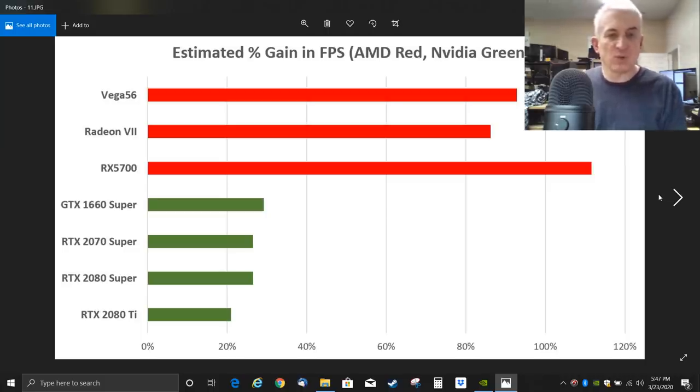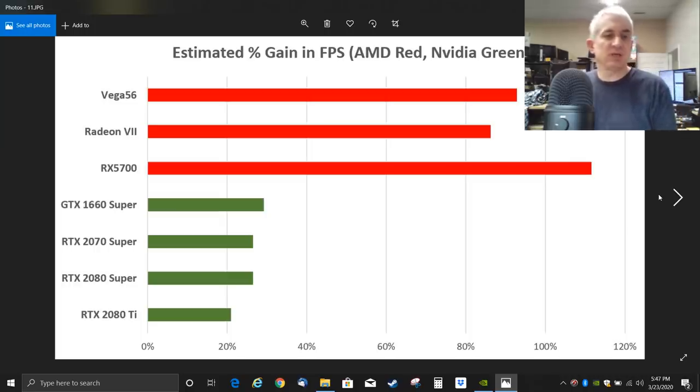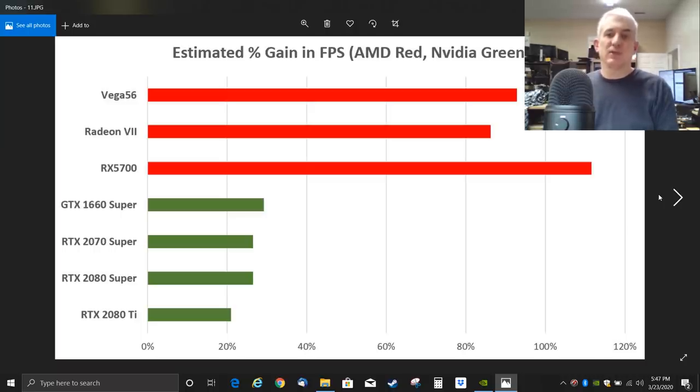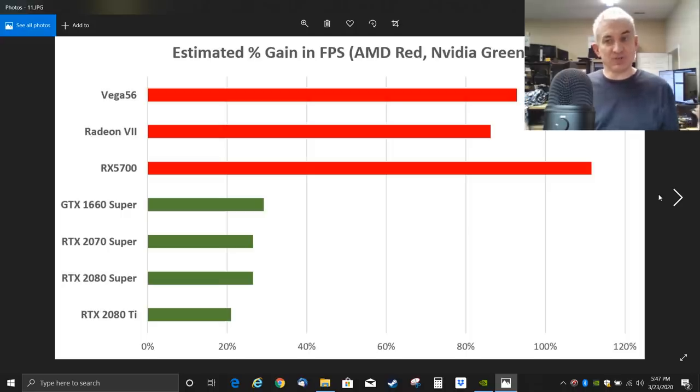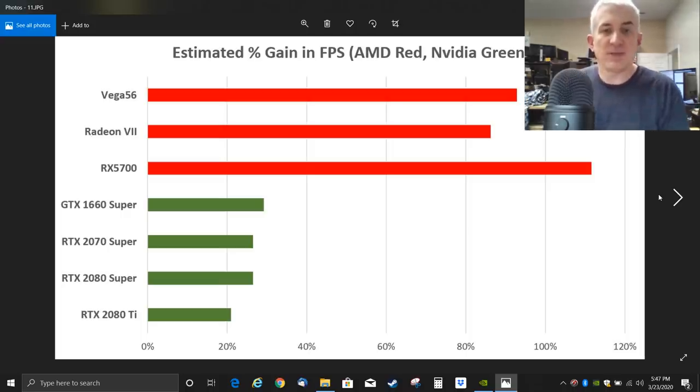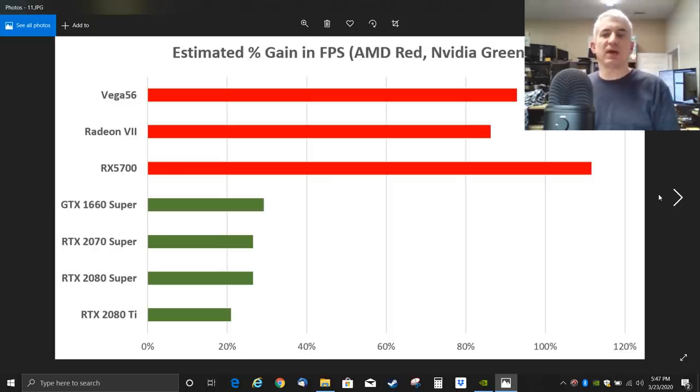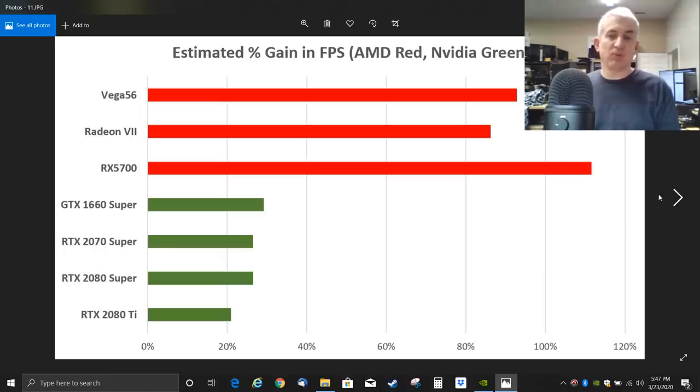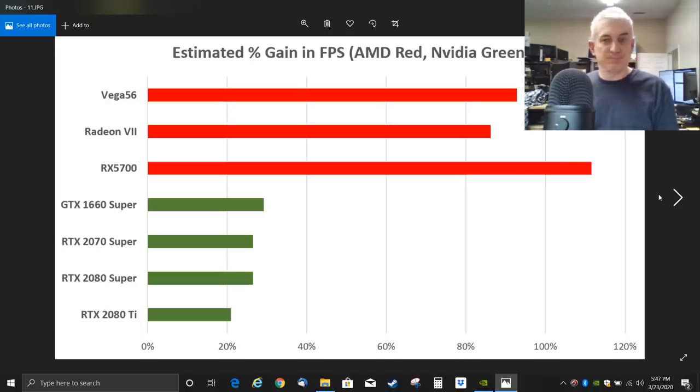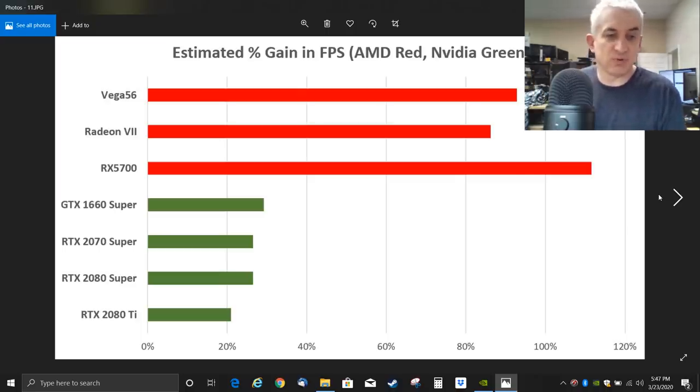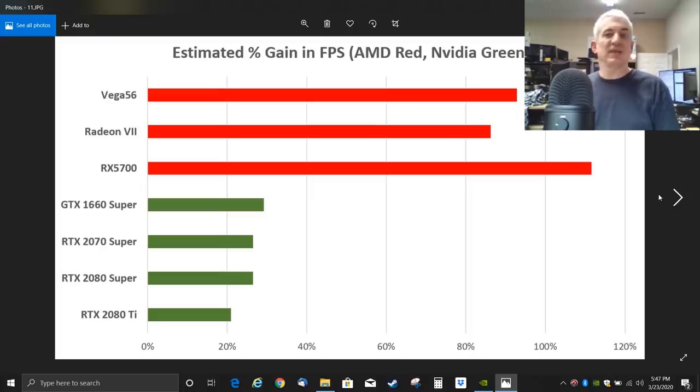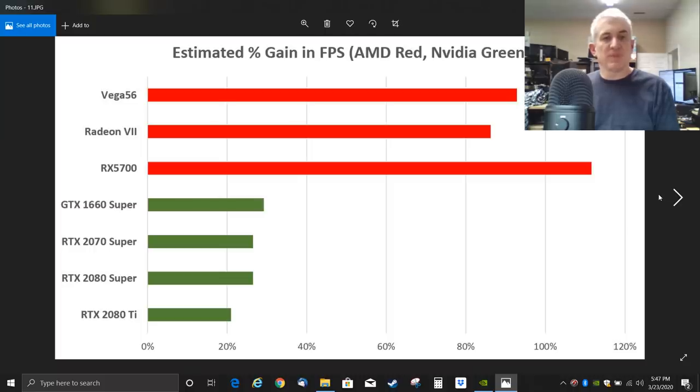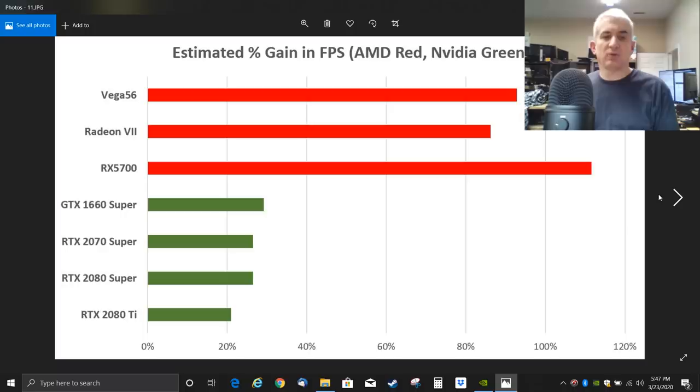Again, depending on your scenario. Now I took processor out of the equation as much as possible by running an i9 chip. If you've got some slow chip, maybe you don't see these types of gains because your processor is the bottleneck. And maybe when you run the Vulkan version and you don't see any gains, maybe that points you at your processor and says well, I need a little faster processor. But these are the expected gains and it's quite remarkable.